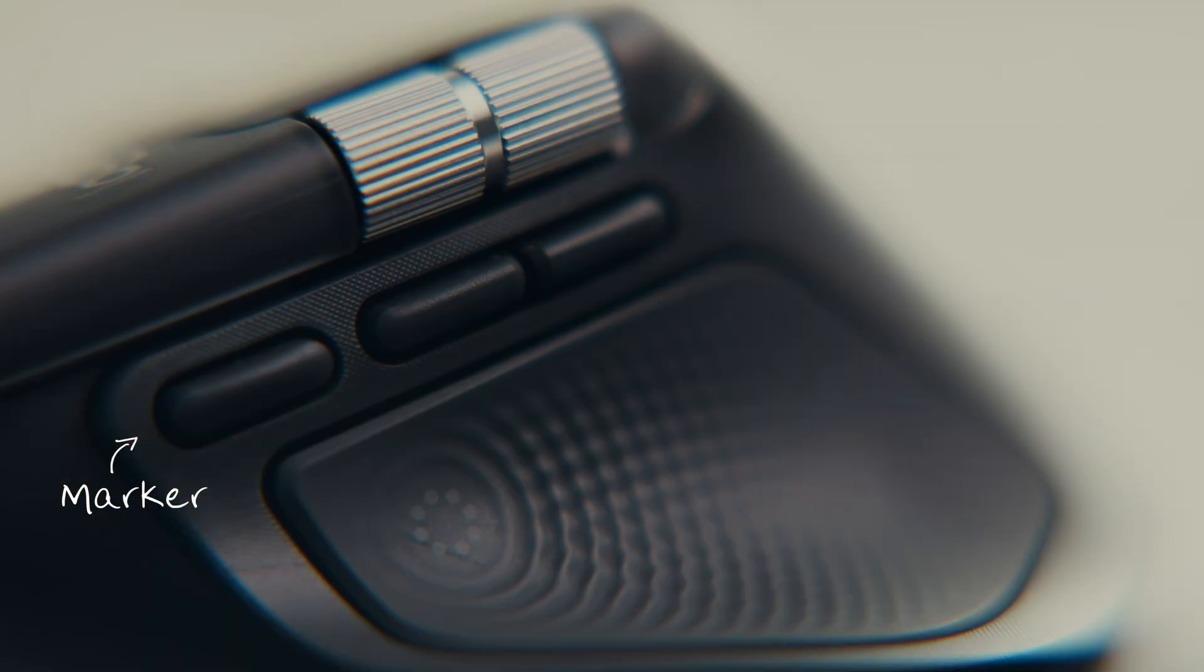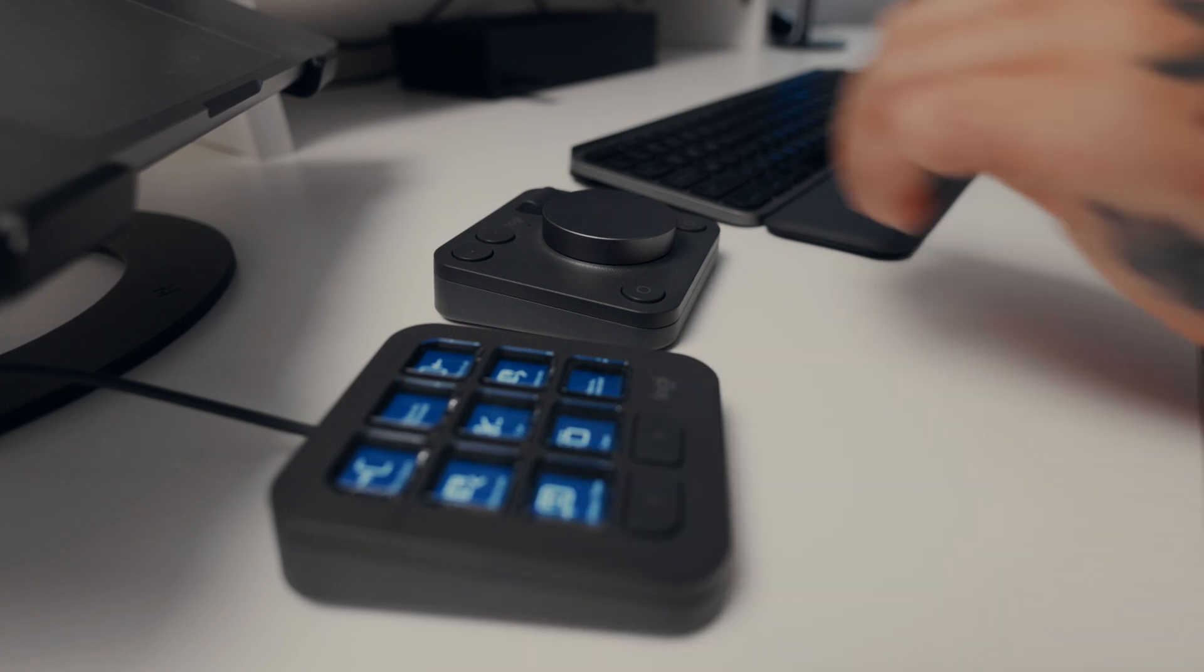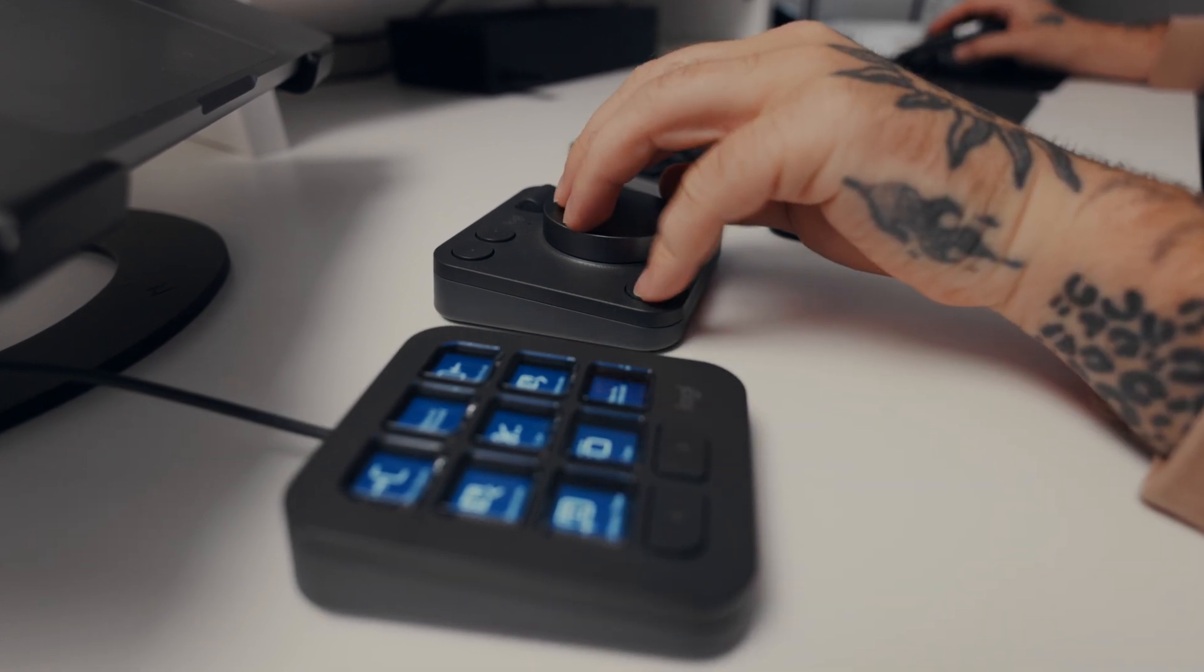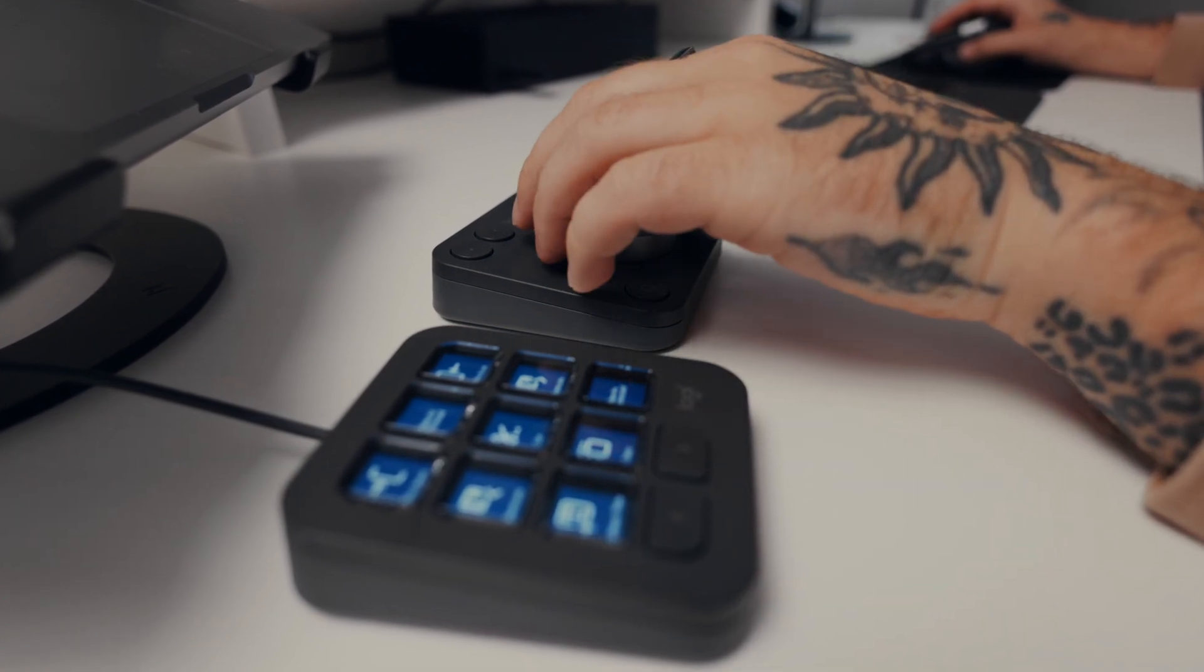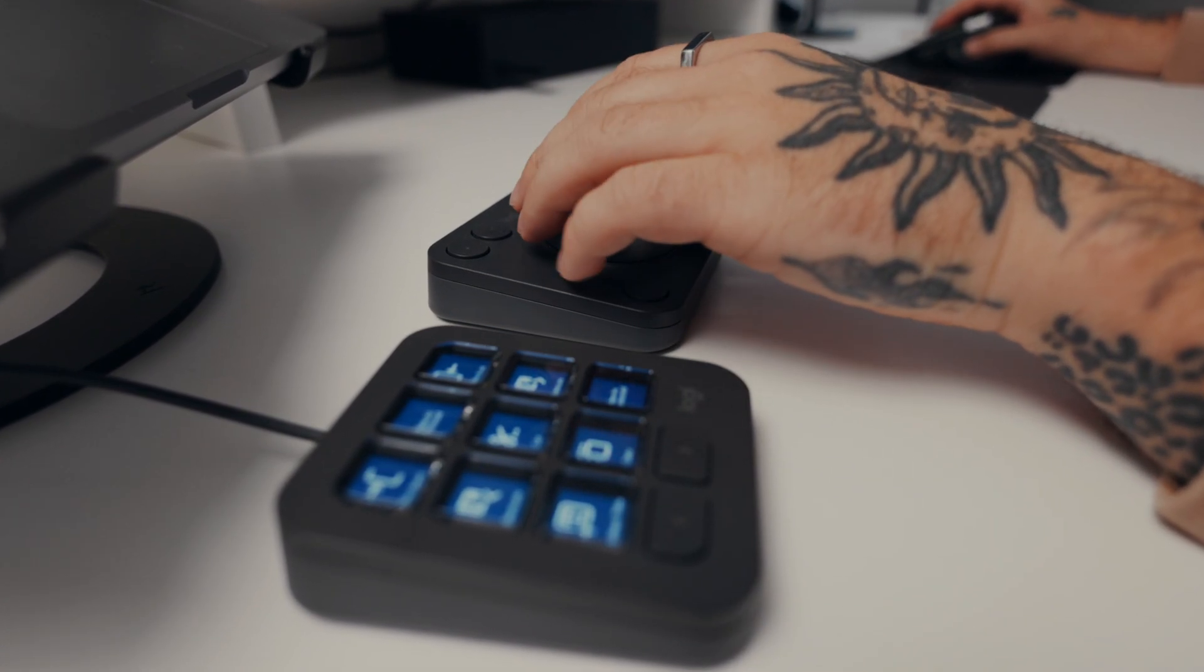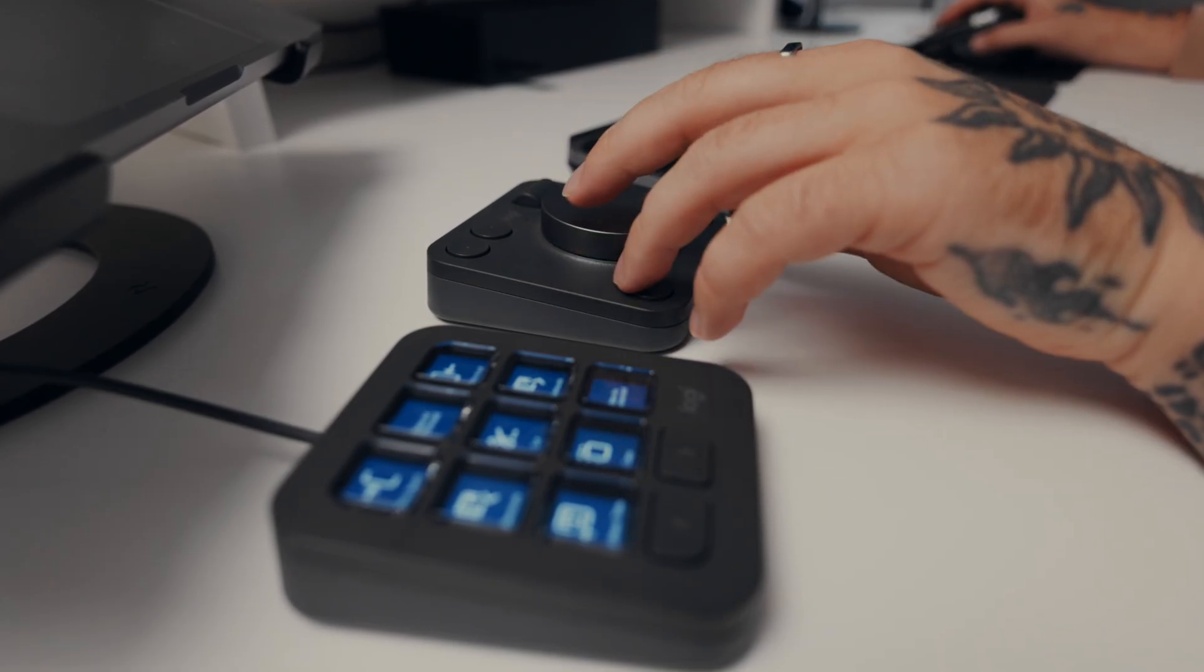Marker, Cut, Delete. Paired with my MX Creative Console, I can keep my left hand on the play and stop button to blast through any music video, YouTube video, or even short form video.